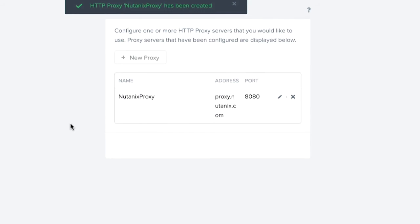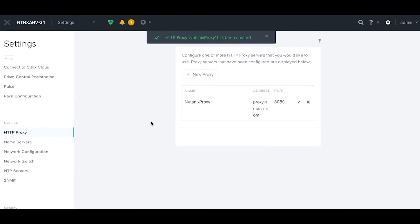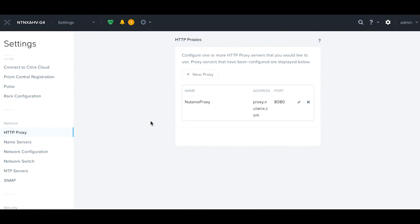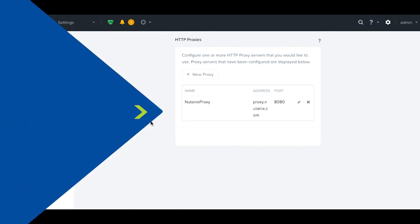So again, why do we need this in the Nutanix environment? If you do have things that you want to auto download, if you have anything like pulse that you want to be able to send out, it may require an HTTP or an HTTPS proxy in your environment. So this is how we configure one of those. Thank you so much.